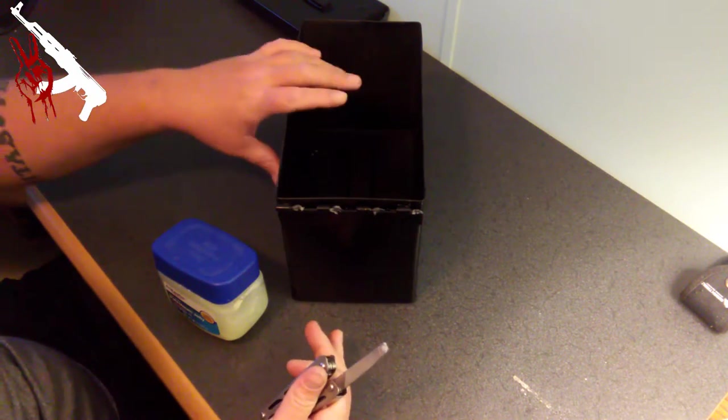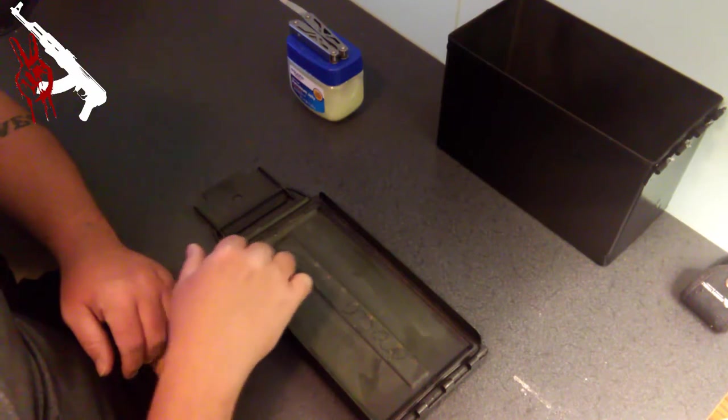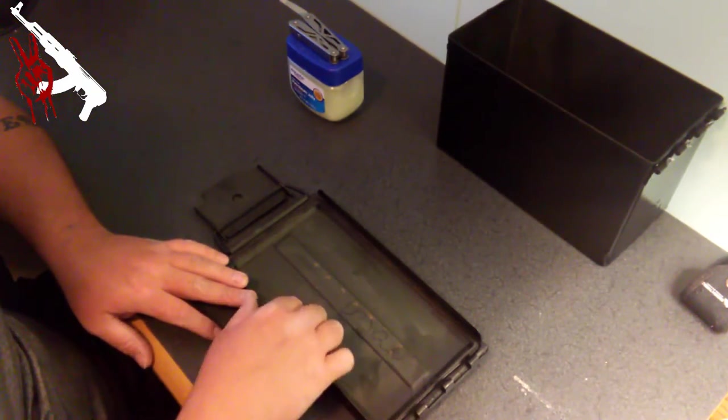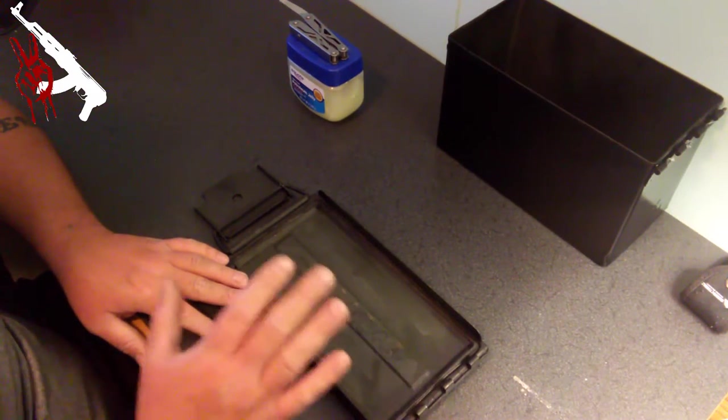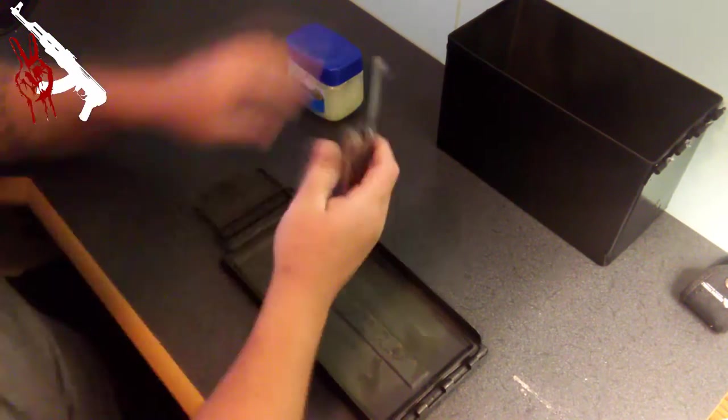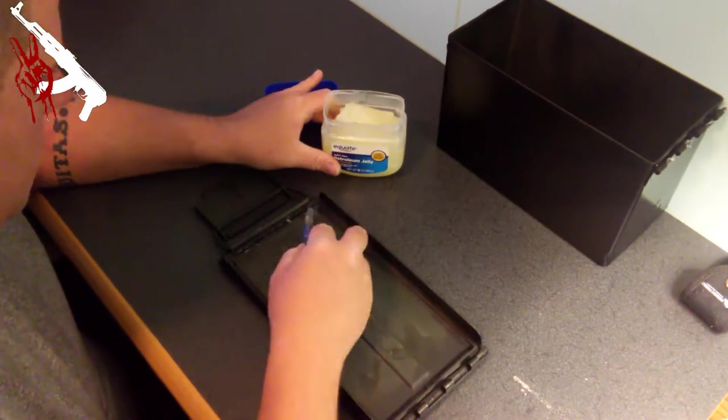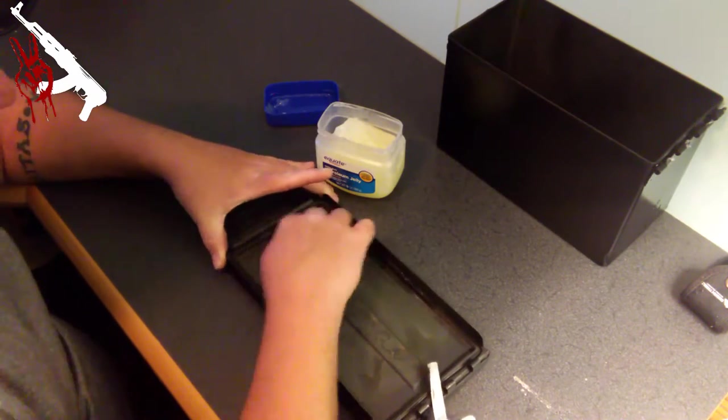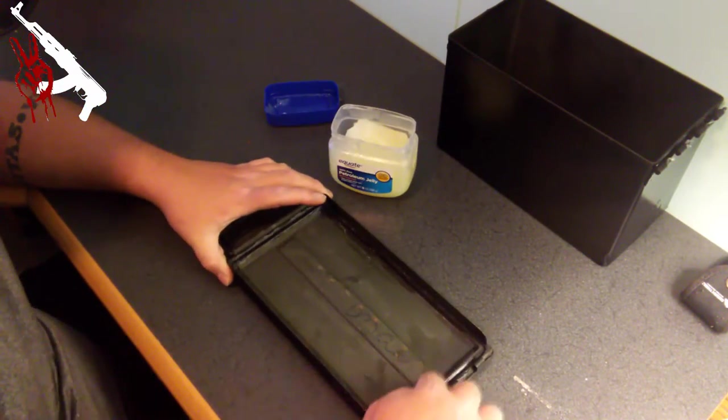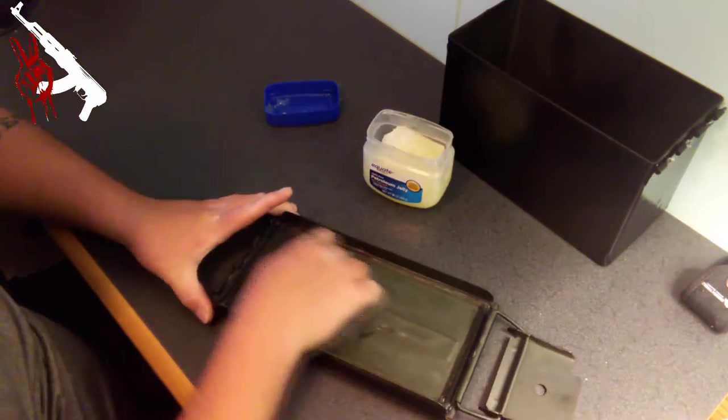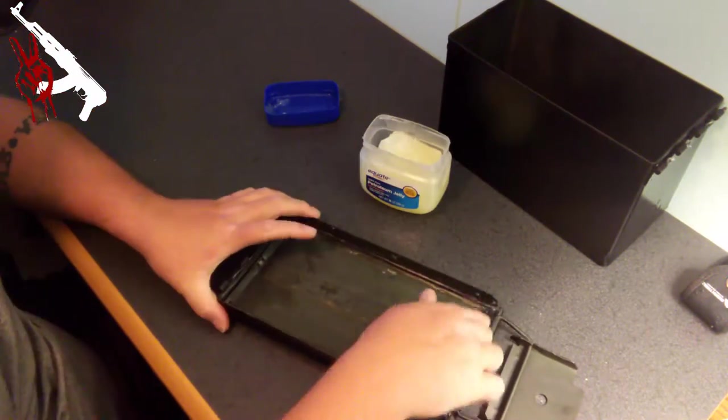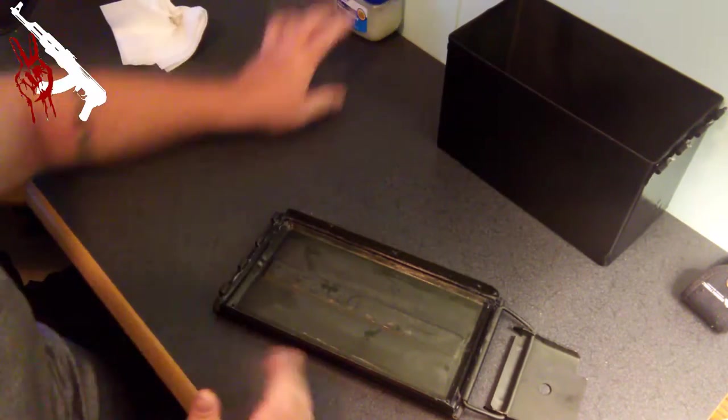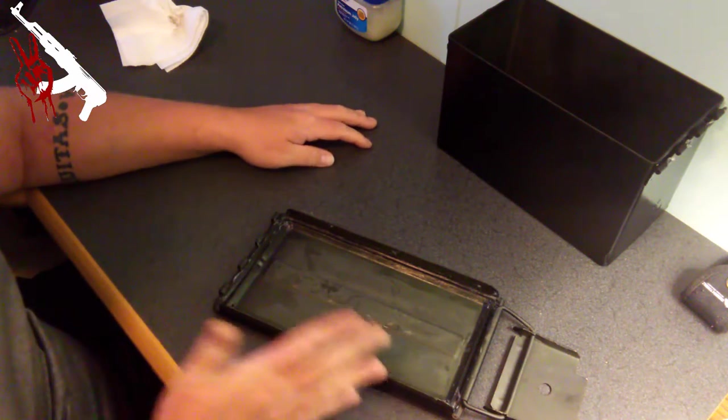So now let's move on to the lid. At this point all I want to do is take the same method and put some petroleum jelly around here on this seal. What this does is it keeps the seal nice and lubricated that way it doesn't dry out and it helps make a great seal around the top of the ammo can.